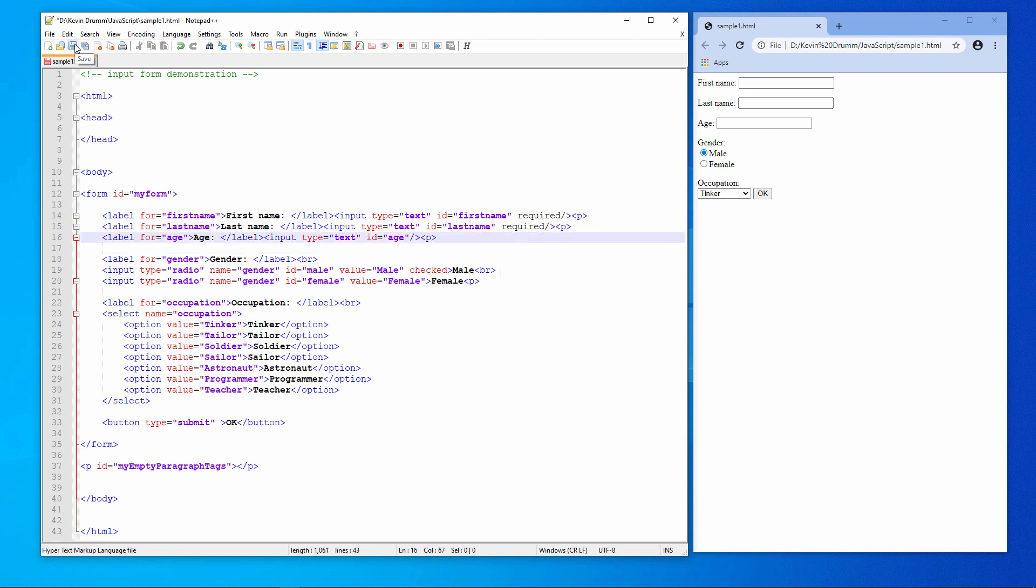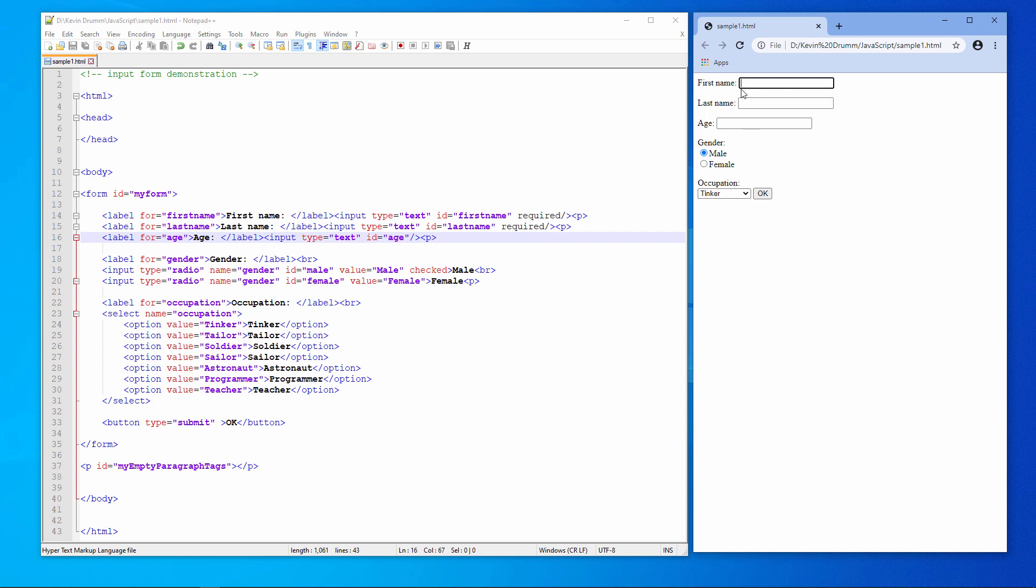Save the form, reload the page, and I'm going to try to submit the data on the form. There's my required error message. I have to put in a name. Try again. Of course the last name is required as well. Try again. Now the form has been submitted. More about that in just a moment.